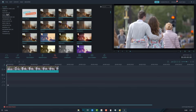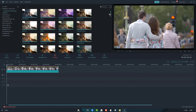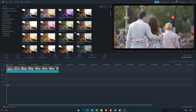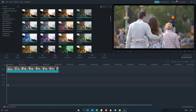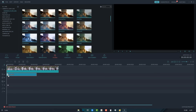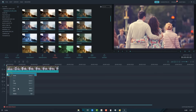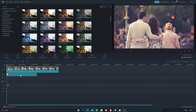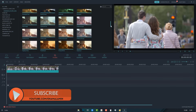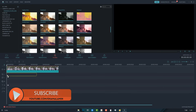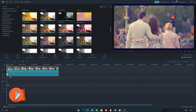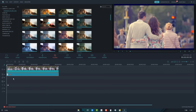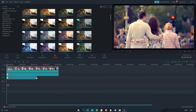Now click on filters and select cinematic looks. There are many cinematic filters. Just select a filter, drag and drop it on the timeline. Or click on the plus icon.